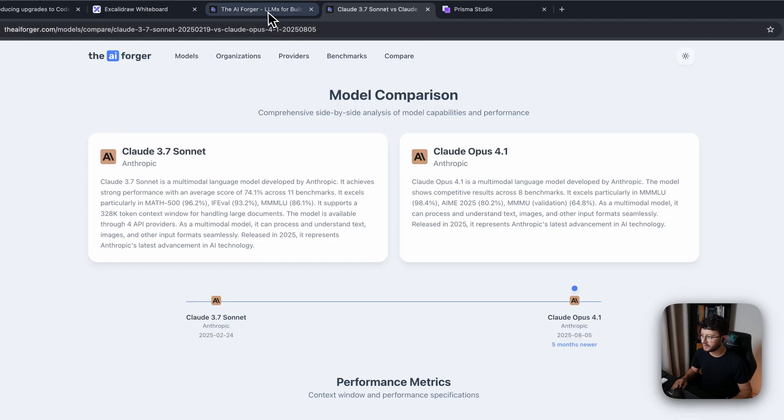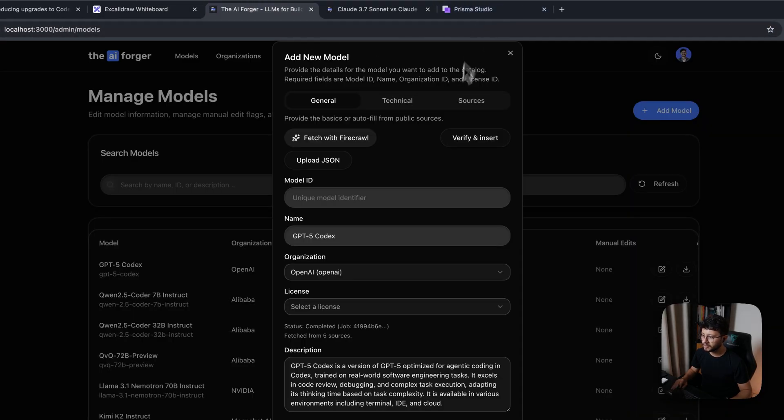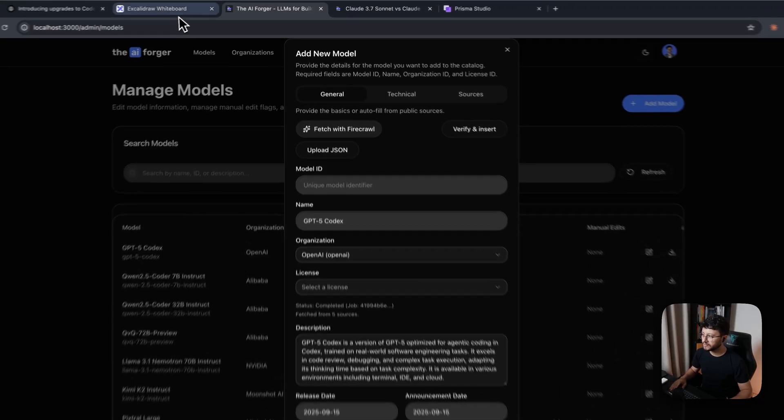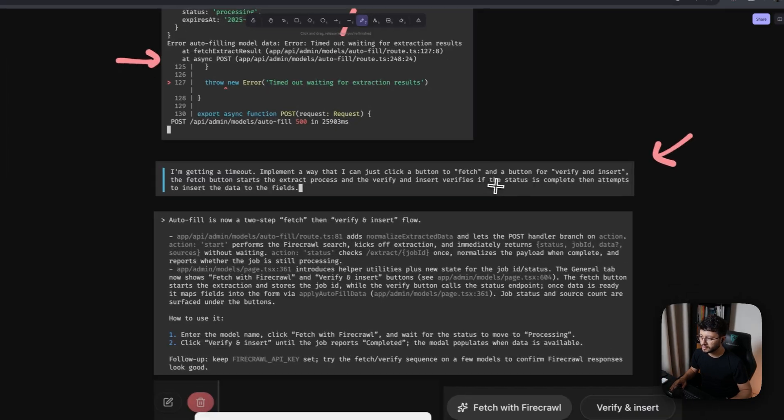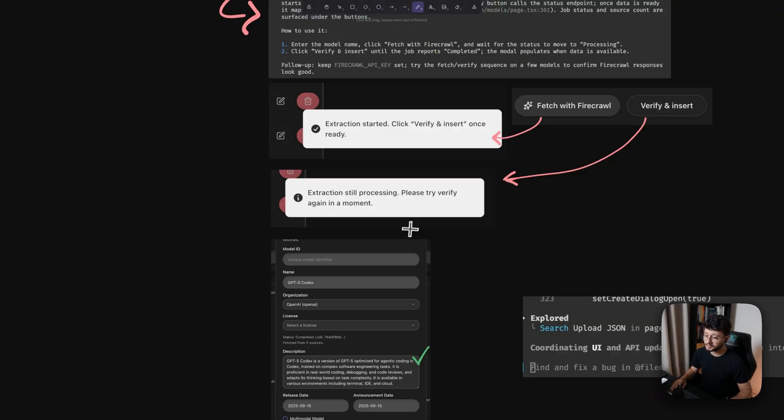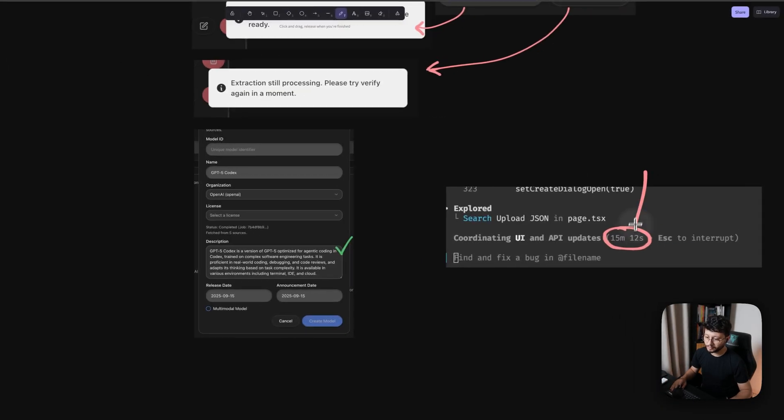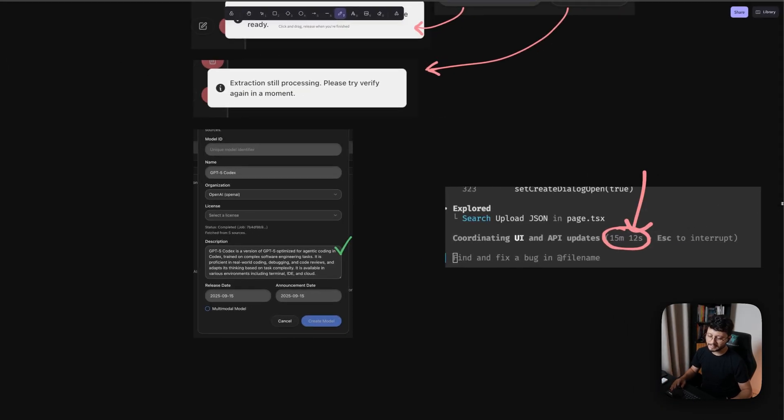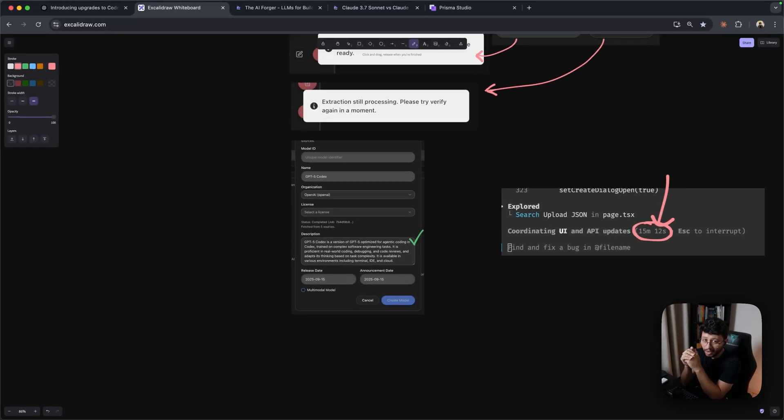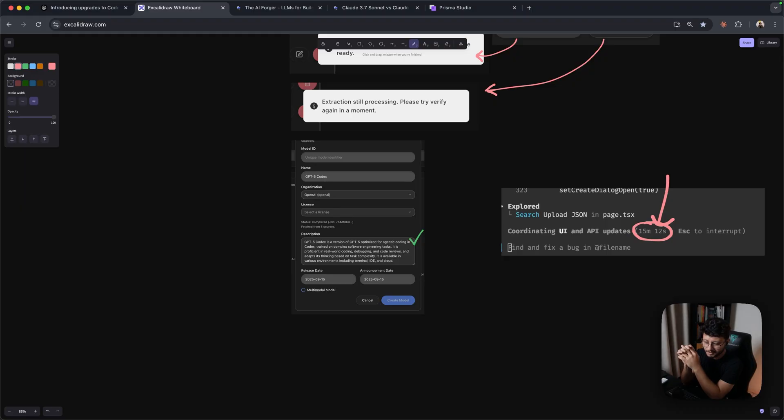So instead of just asking it to raise the number of attempts, I prefer to have that button that you saw right here. So verify and insert. This way, I'm the one fetching to see if the status of the extract feature is complete. And so it did implement this just fine. The only problem is that it took 15 minutes. I don't think anything inside of Cloud Code ever took me 15 minutes.